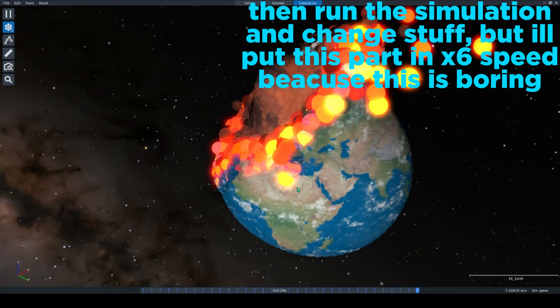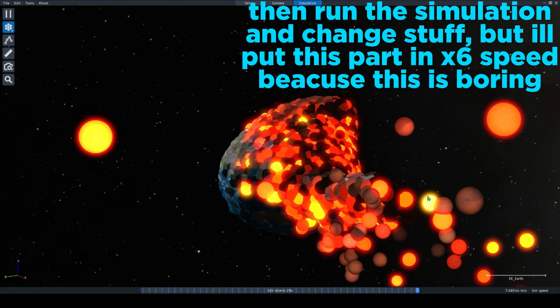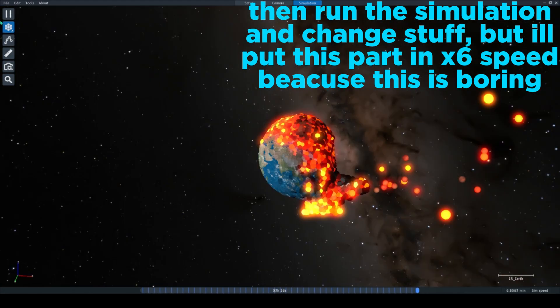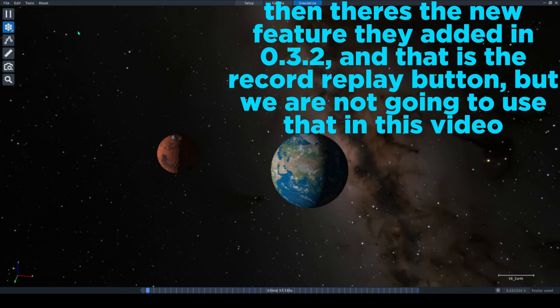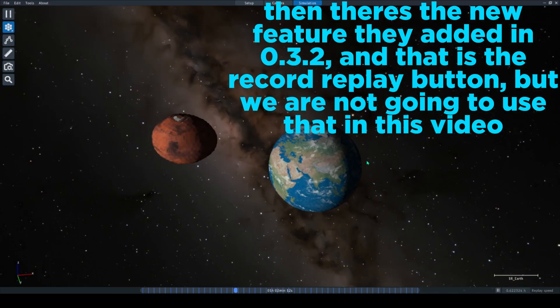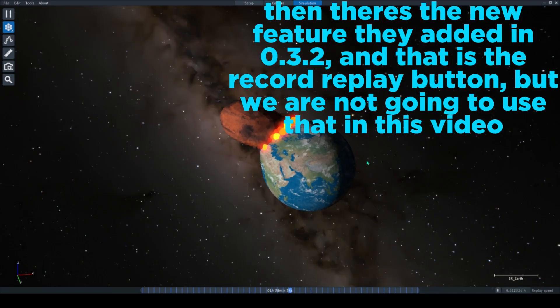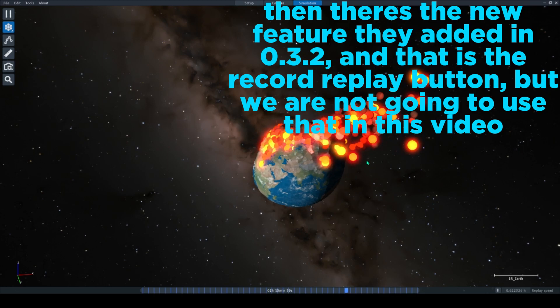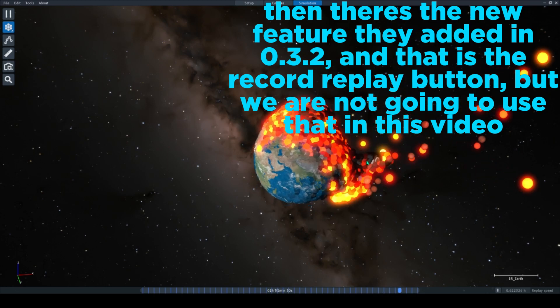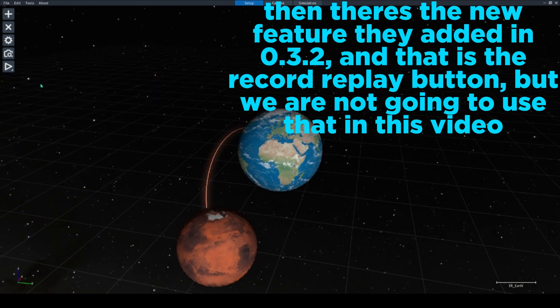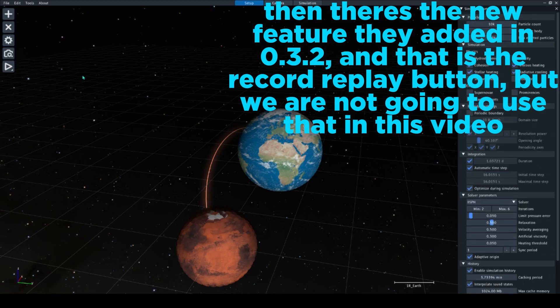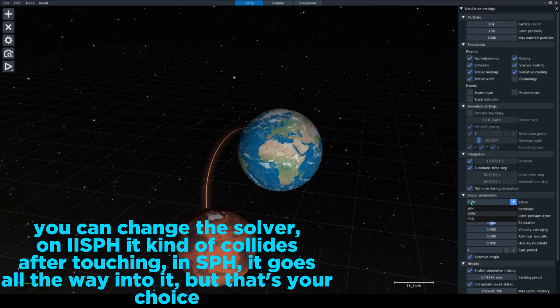And change stuff, but I'll put this part in xx speed because this is boring. Then there's the new feature they added in version 0.3.2, and that is the record replay button, but we are not going to use that in this video.